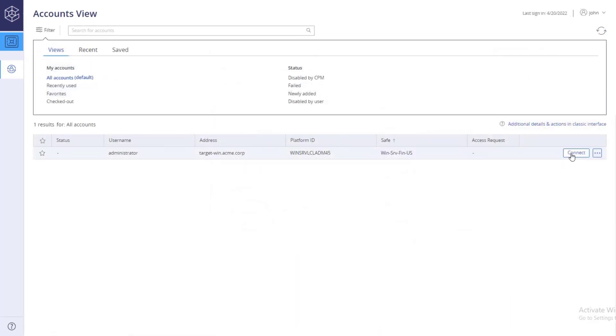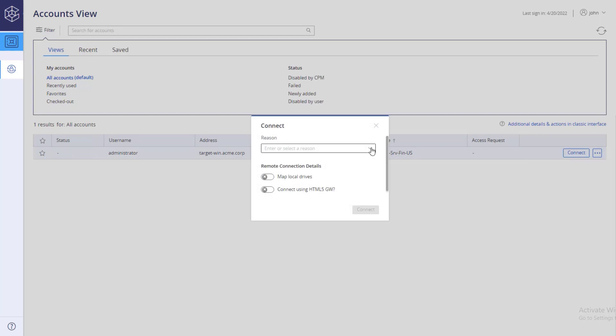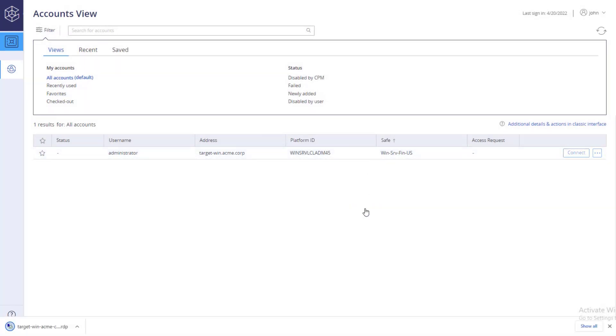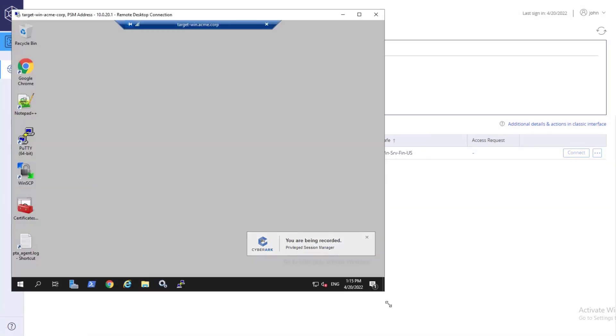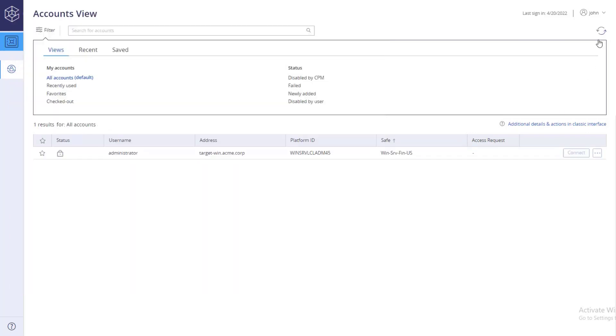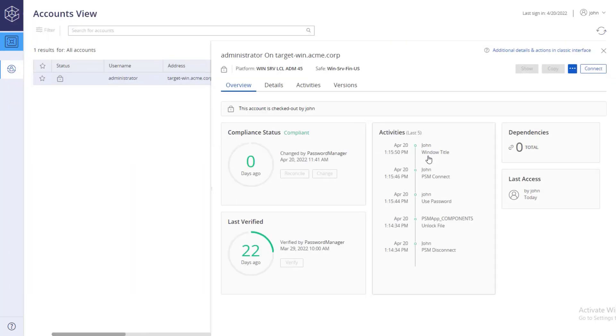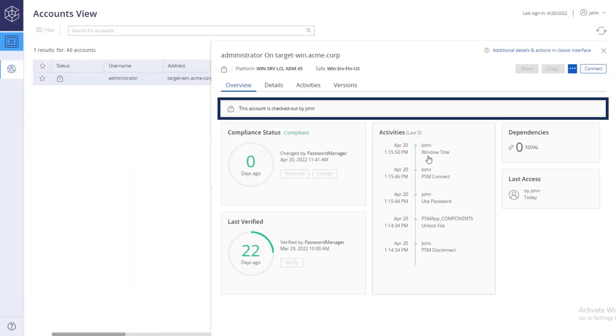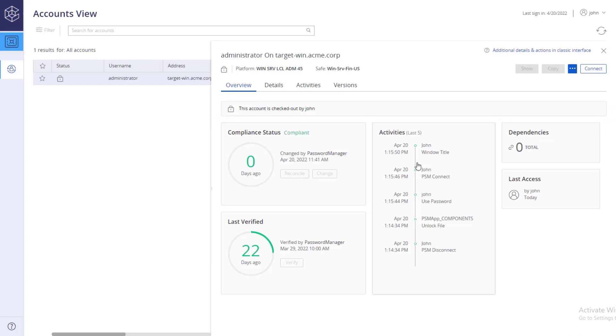When you connect to a target machine using CyberArk Privileged Single Sign-On, the account is checked out and inaccessible to other users apart from you, just like when showing or copying a password.